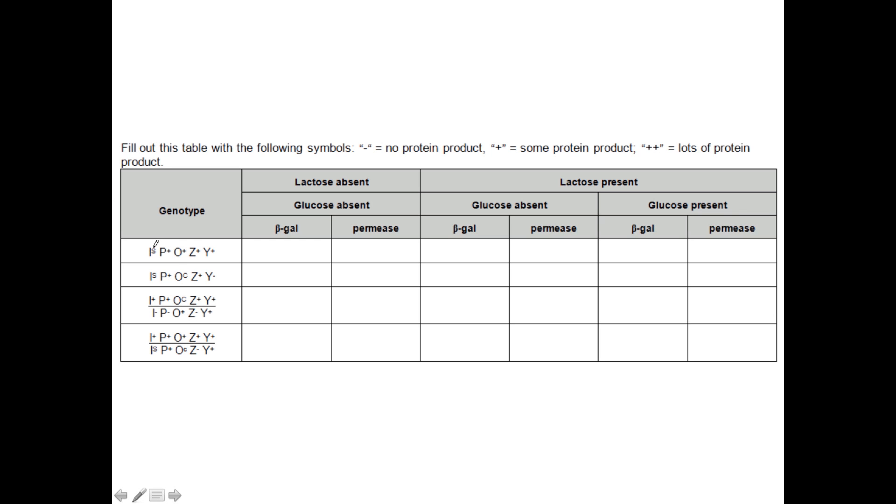Now this symbol here stands for super-repressor. Now remember that repressor proteins have two active sites. On one site, they're able to bind to the operator, and that's this region right here. In other cases, they also have to be able to bind the inducer. And you'll remember for the lac operon, this inducer is allolactose.